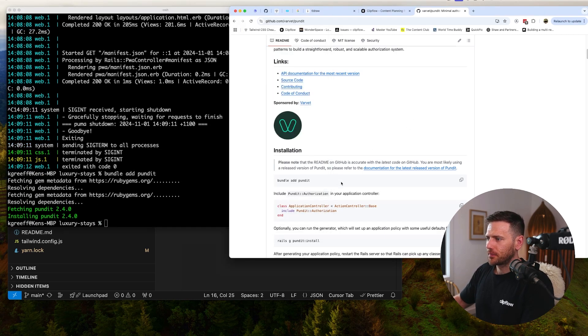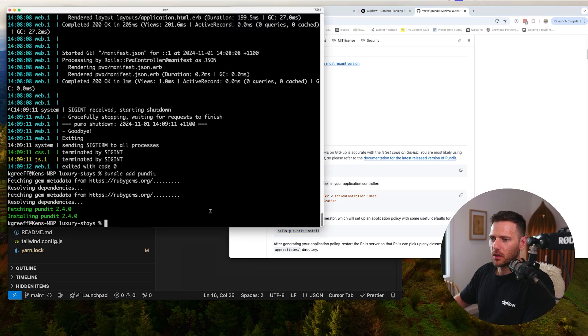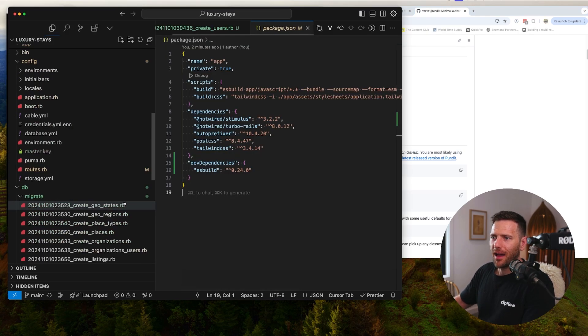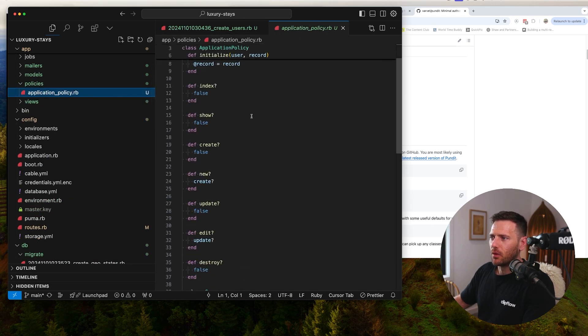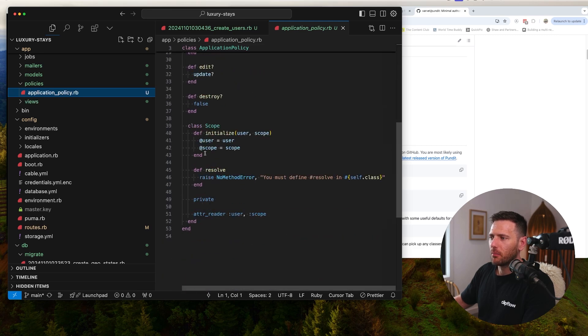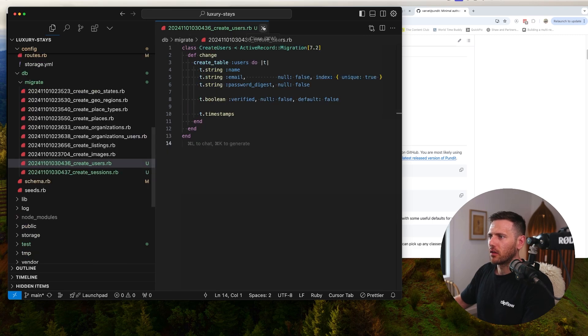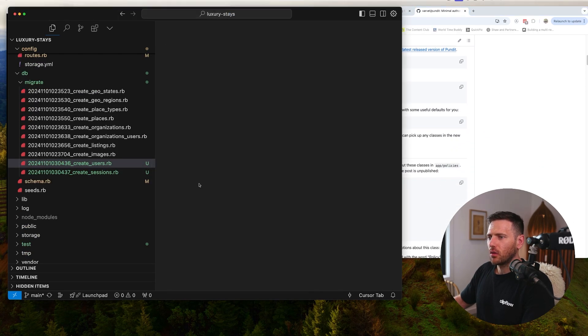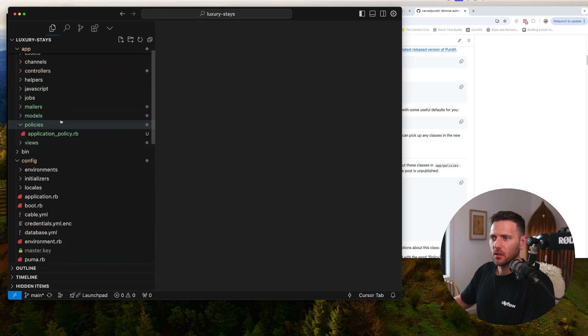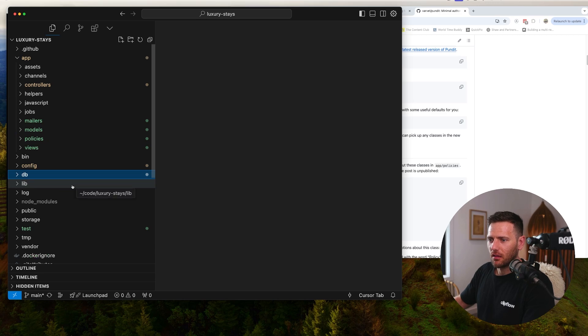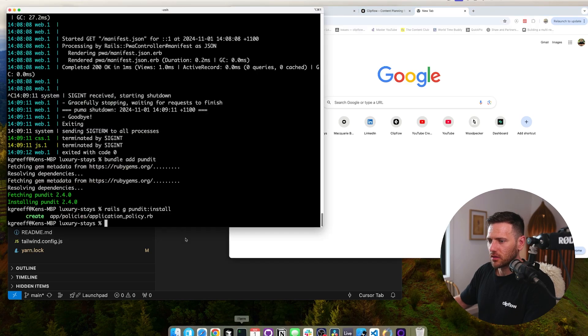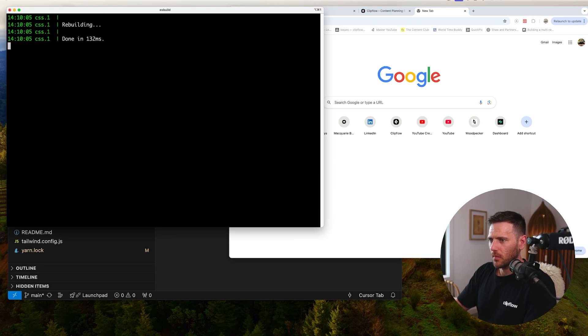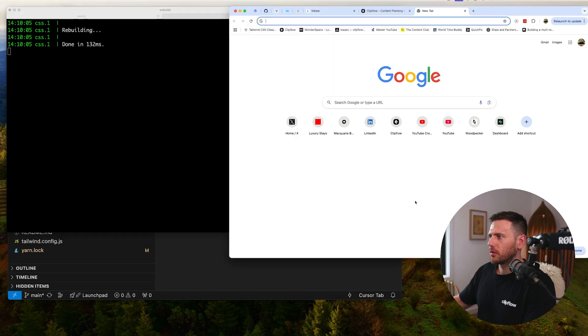Let's go bundle add pundit over here, and then we're going to run rails g pundit:install. It set up our application policy, so all our policies live in here. This is the base policy and our base scopes. As we add models we can add policies for those models. That's authentication and authorization - these days it's so short. It's so easy to do these things, which is really nice.